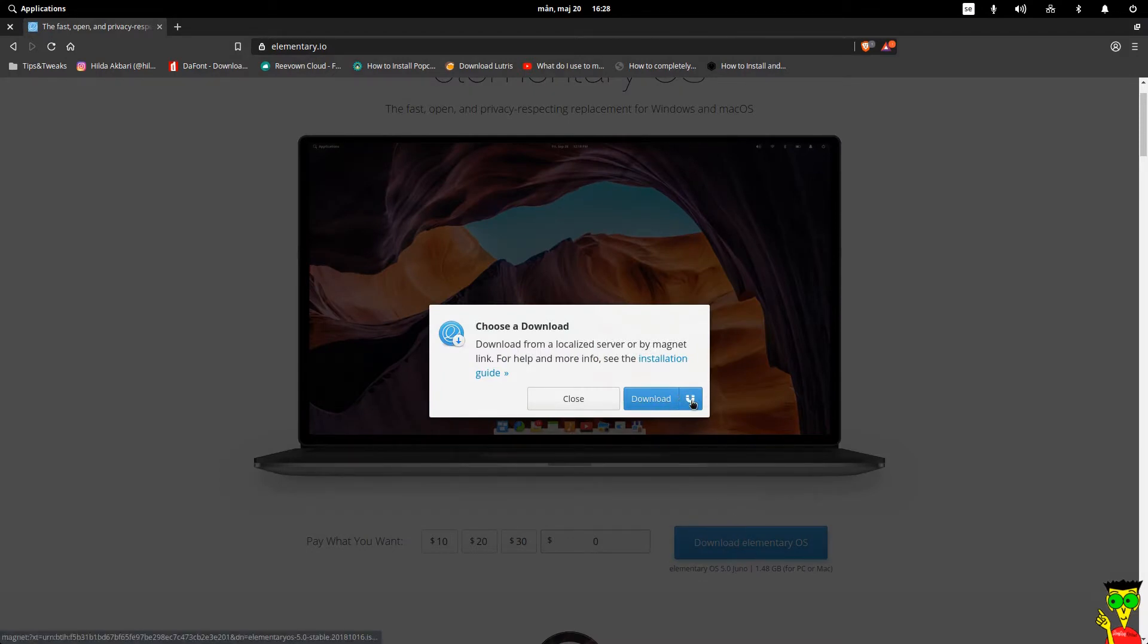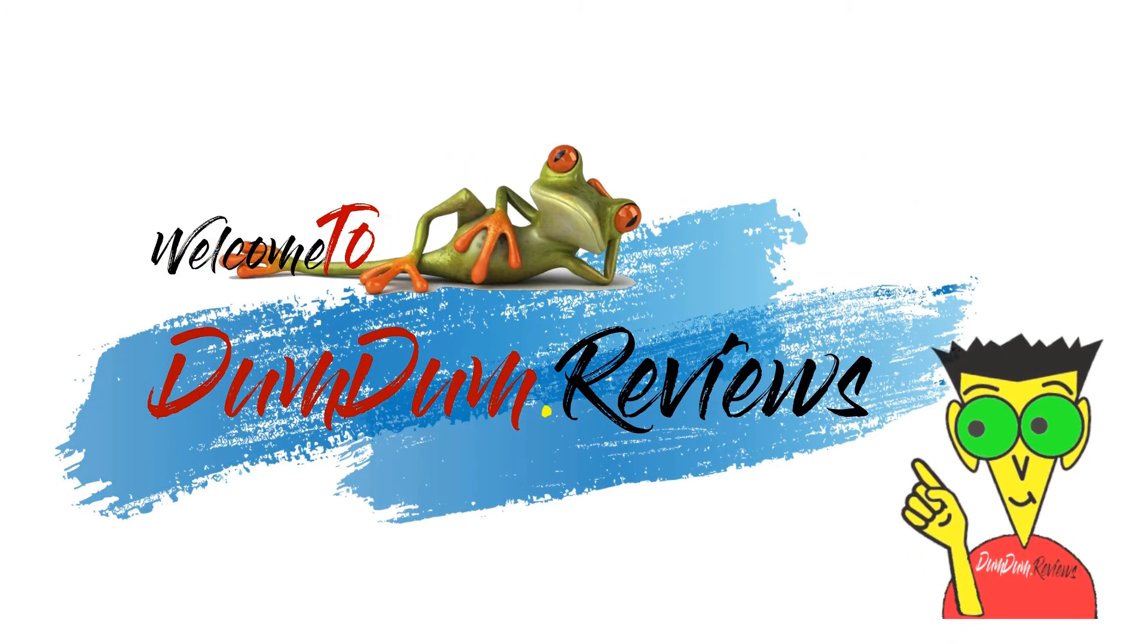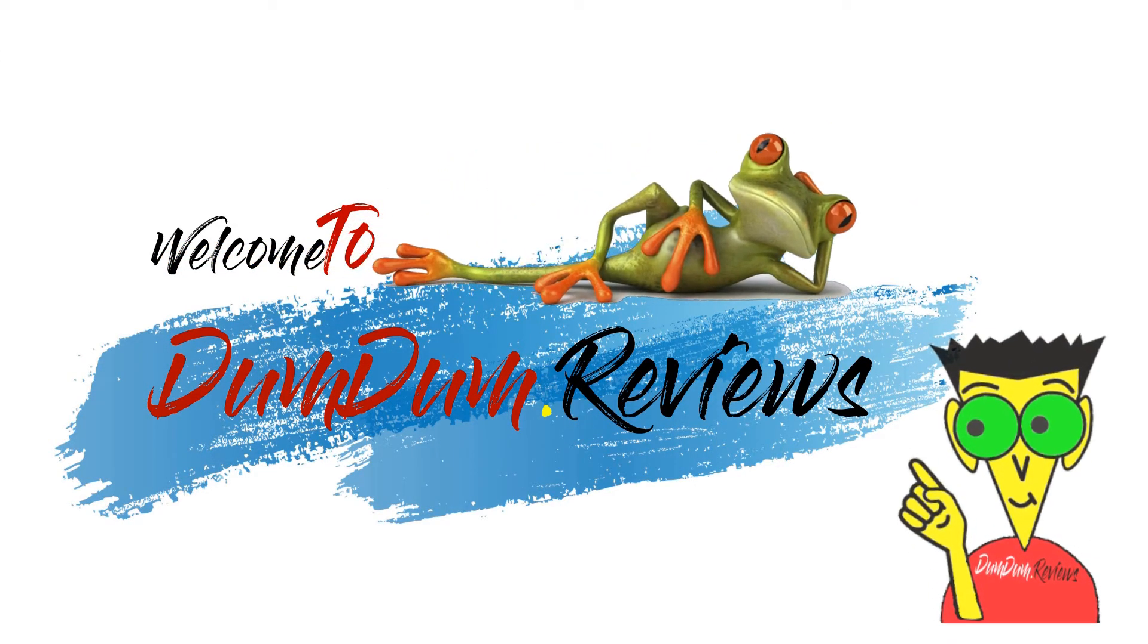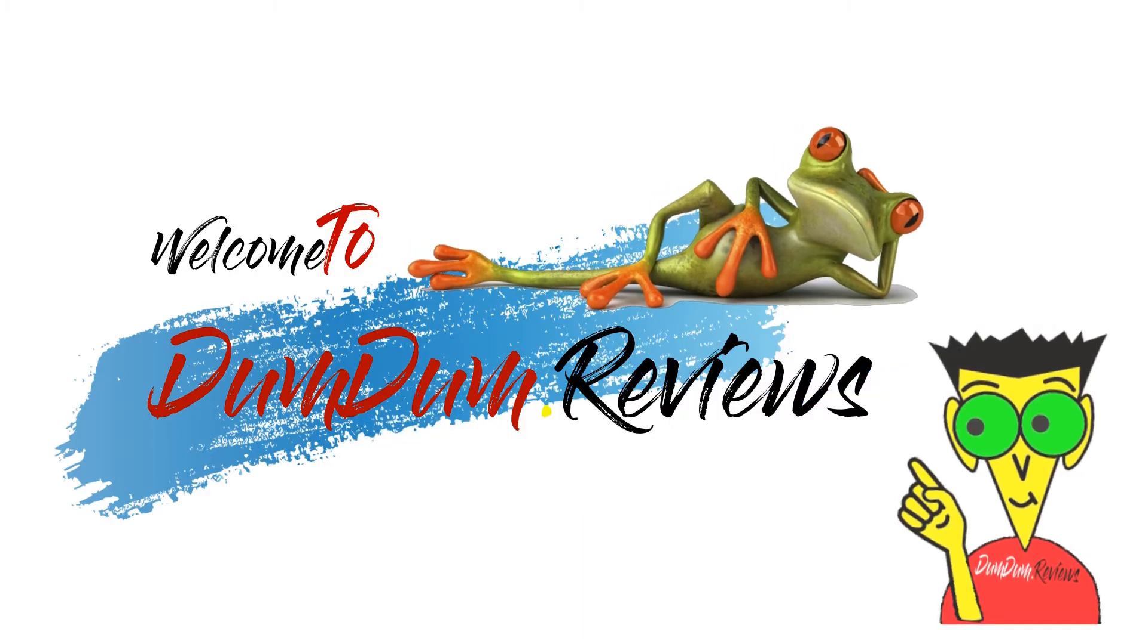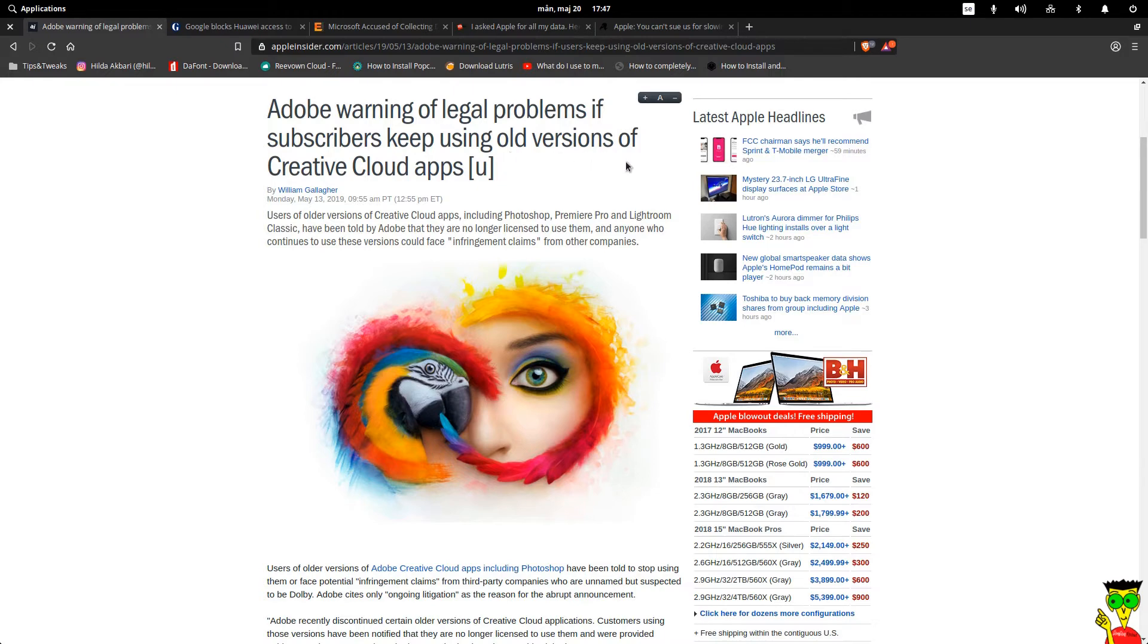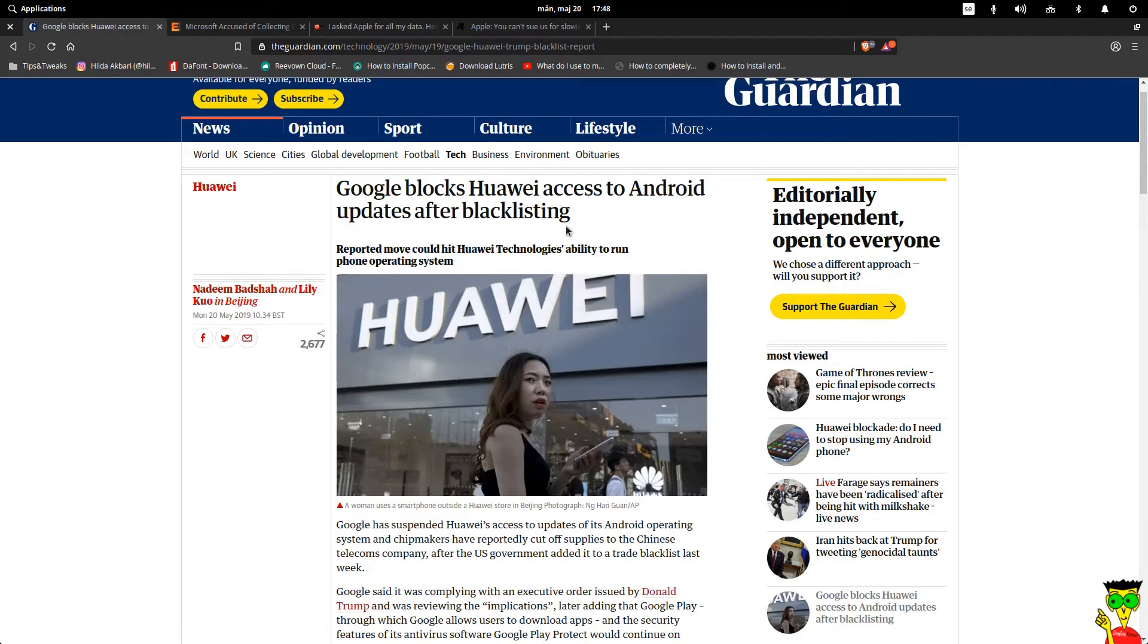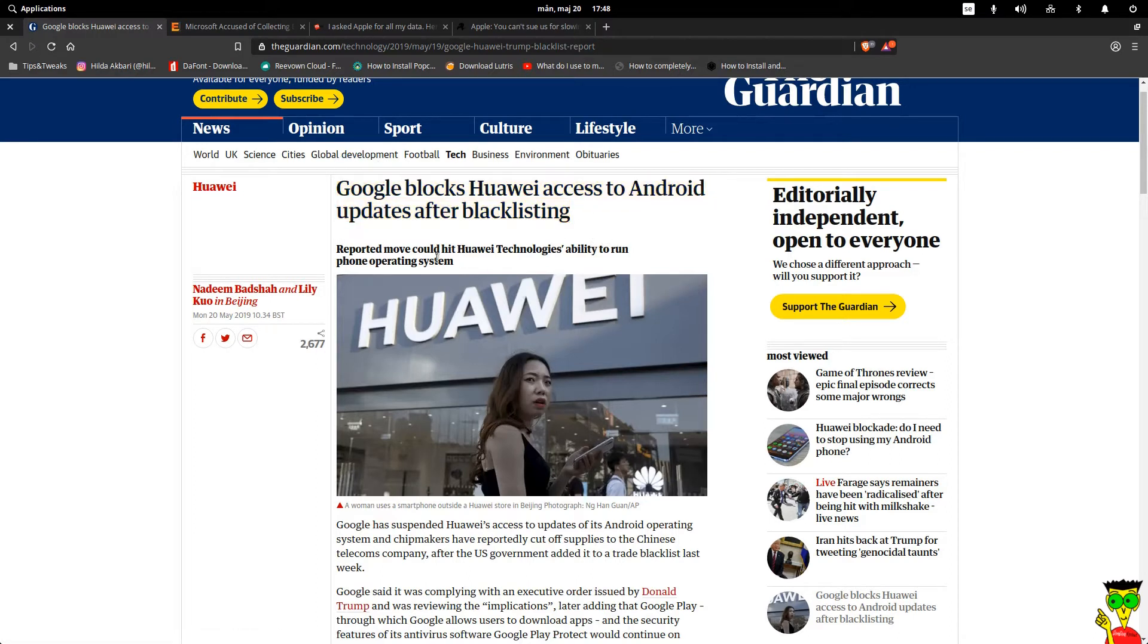Main point: why this video? As you may know, Adobe sent notifications to customers to stop using old Adobe products, otherwise they will face lawsuits by third parties. And then I heard from the news that Google will not provide any more updates to Huawei Android devices. Then I realized that I need an alternative for my Huawei phones and my PC, like operating system and Adobe suites.